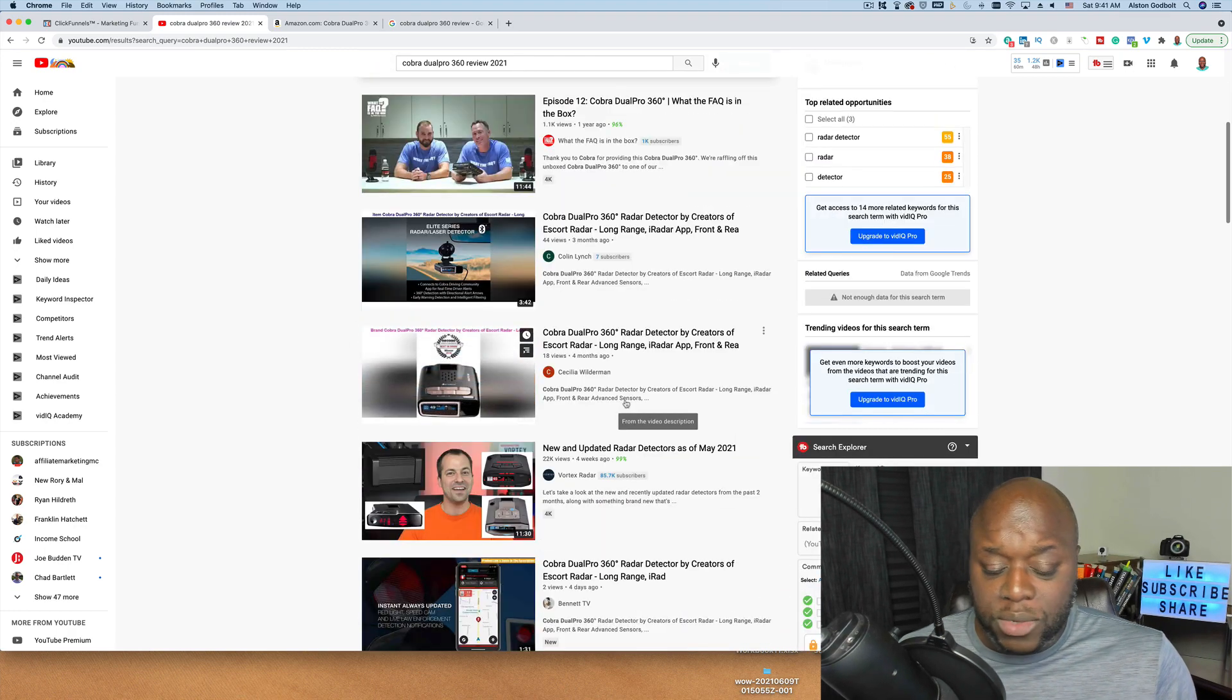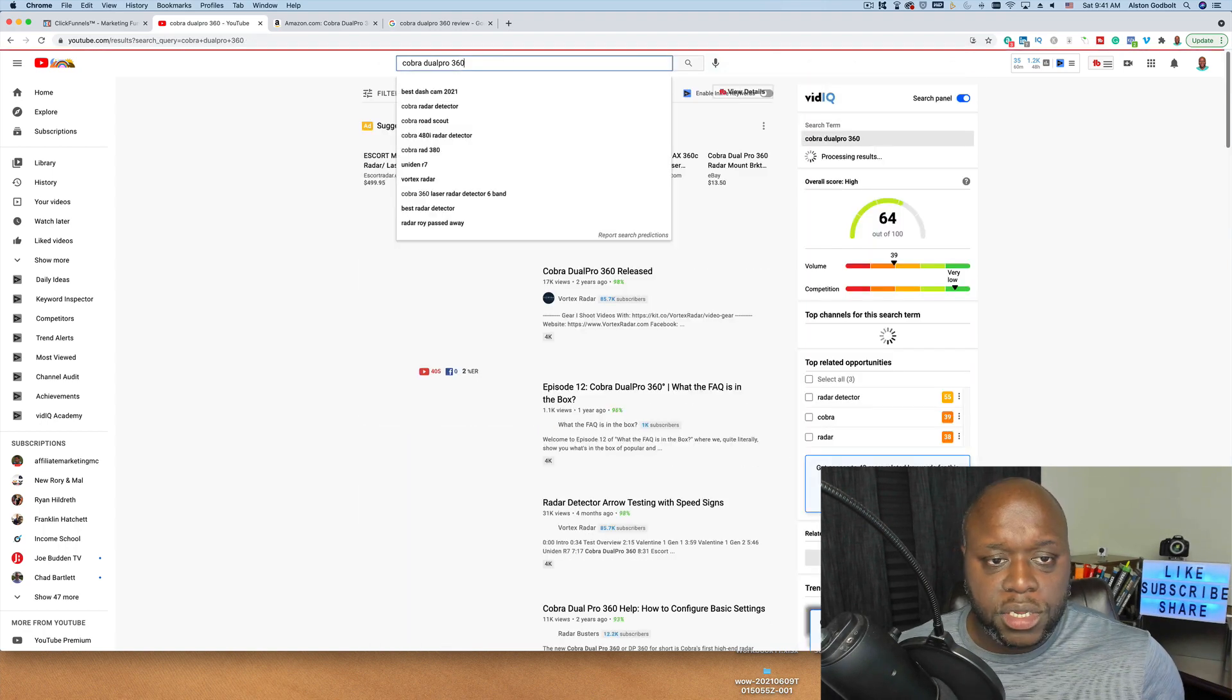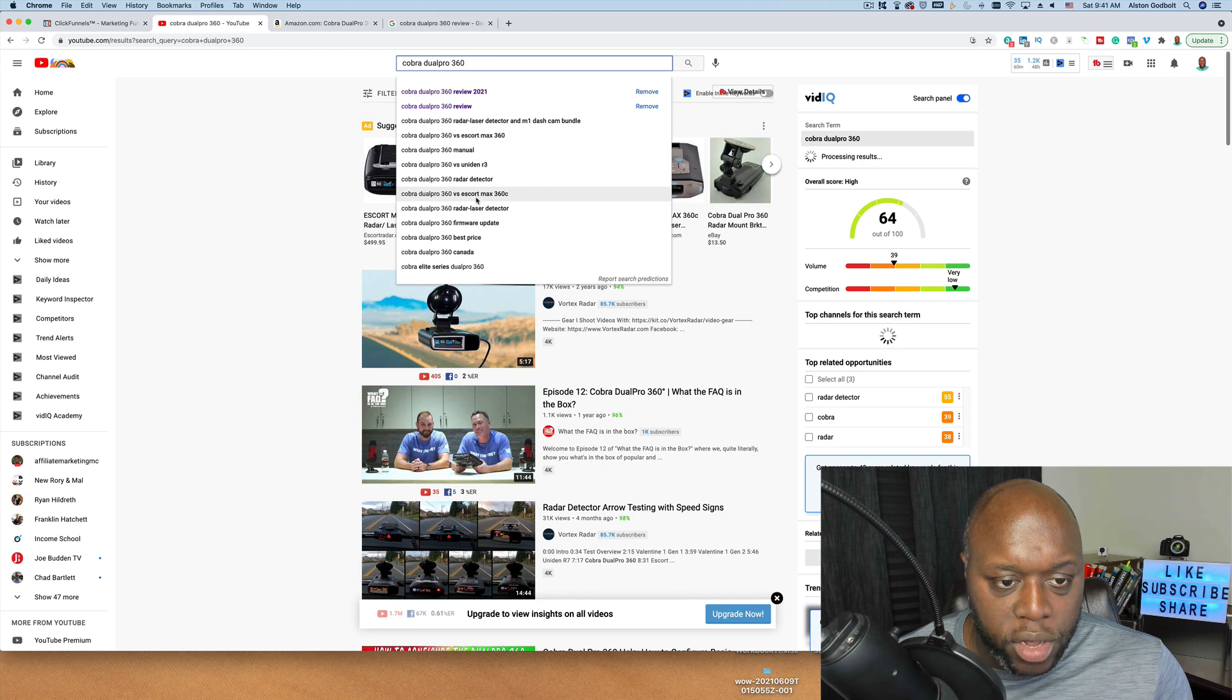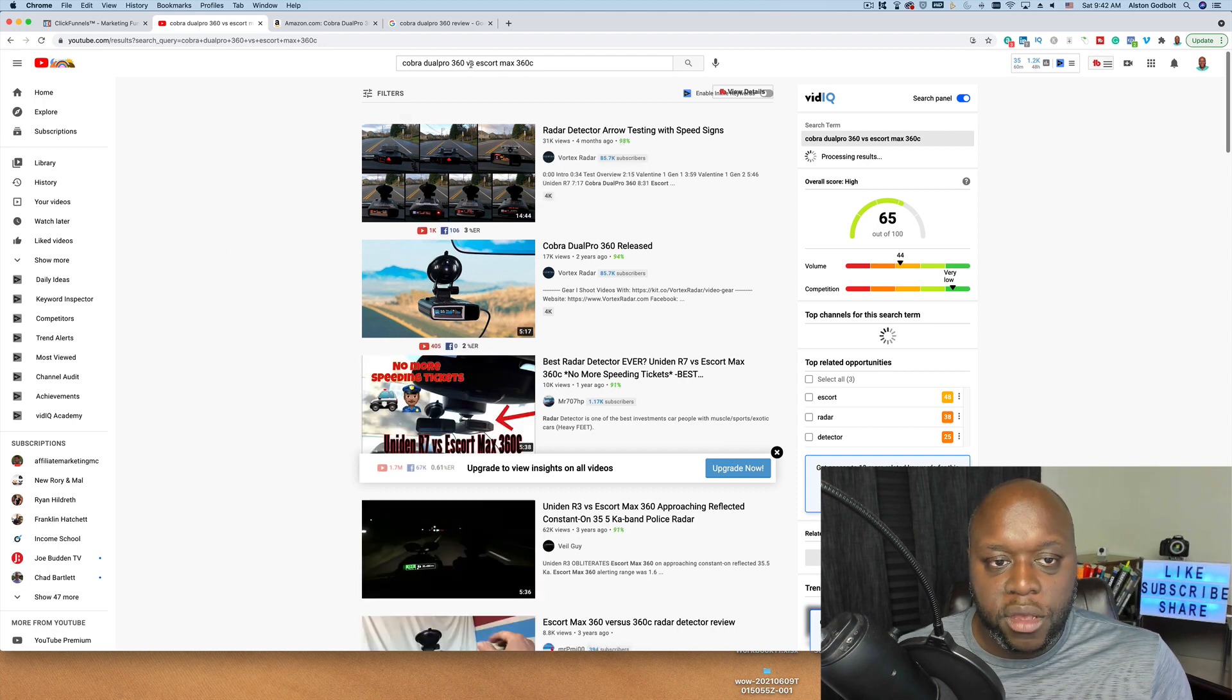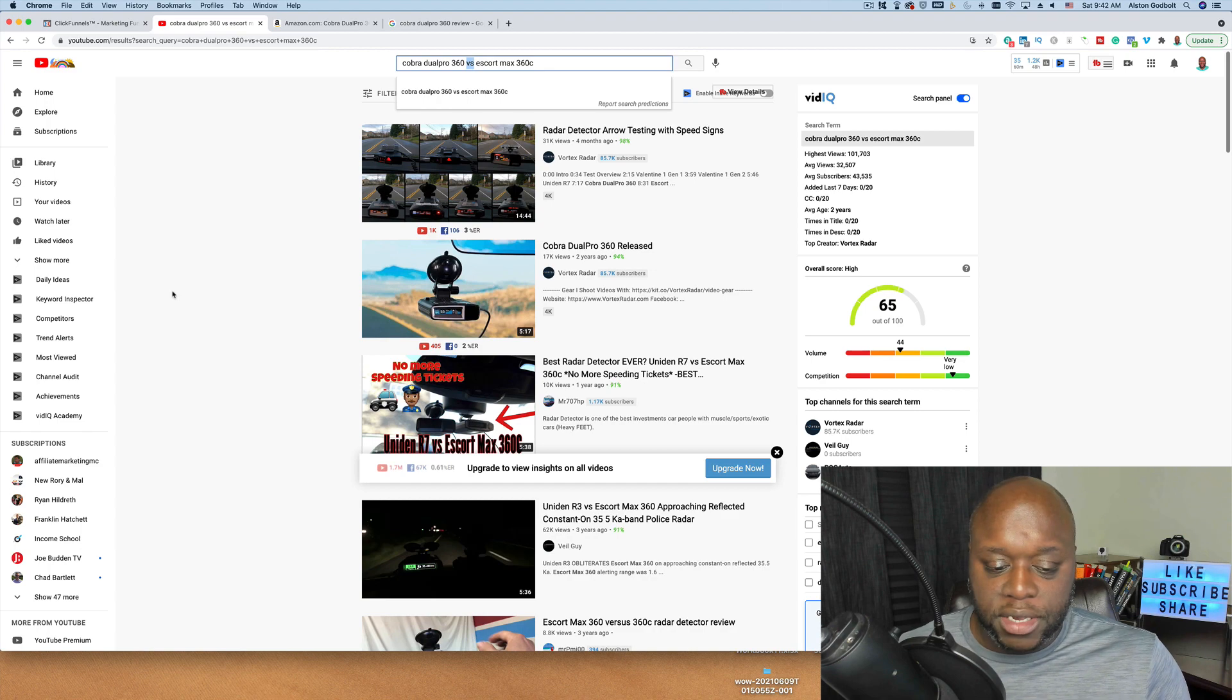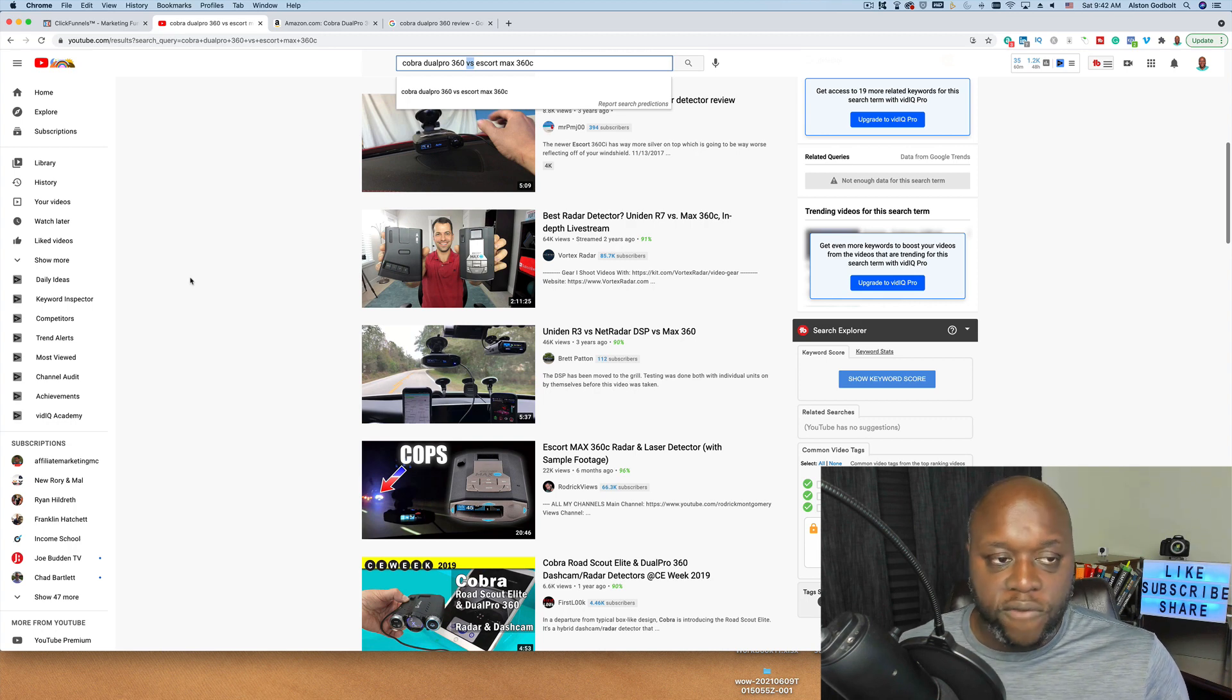So what we're going to do is we're simply going to talk about this product in a variety of ways. As you can see, people are already searching for it. So that means that there is a demand. We can talk about it in all of these different ways. We can do the Cobra Dual Pro 360 versus the Escort Max. If I click on this, you can see people. And the interesting thing about this keyword, this versus right here, this means that people are ready to buy. People have decided that they're either going to buy the Dual Pro or the Escort Max. And so they just want a definitive decision one way or another.